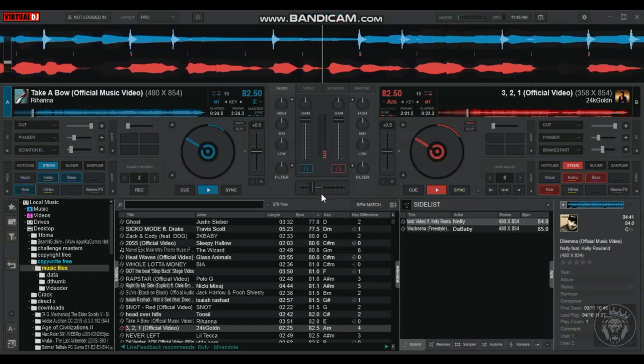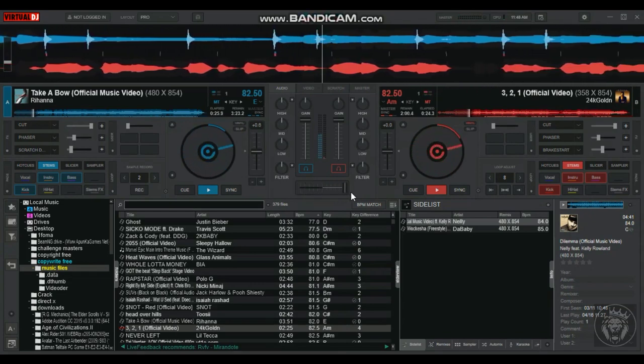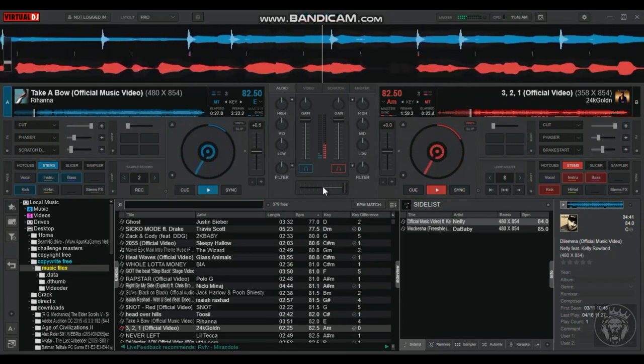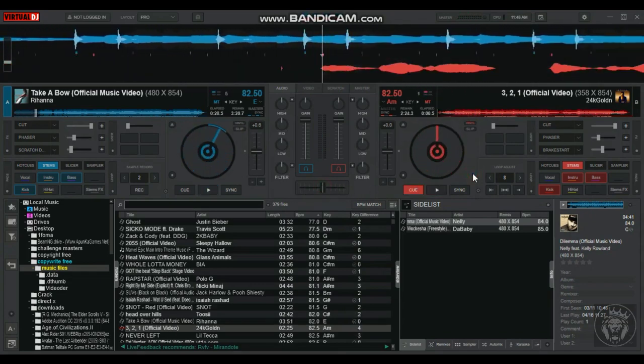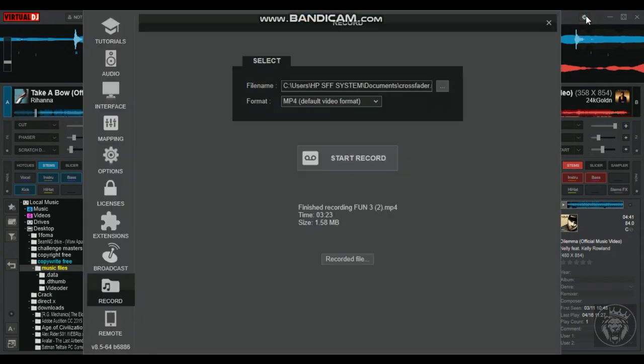Virtual DJ comes with two pre-mapped keys that move the crossfader from left to right. These keys can be found in the settings area under the mapping tab.